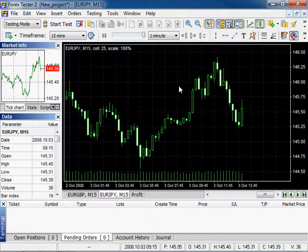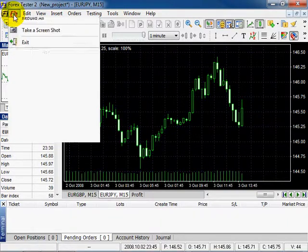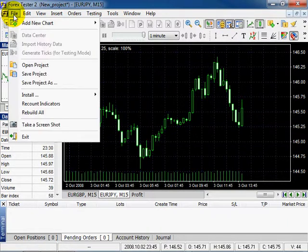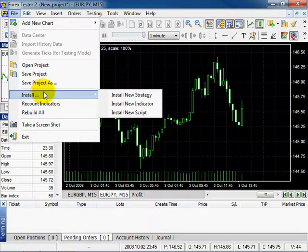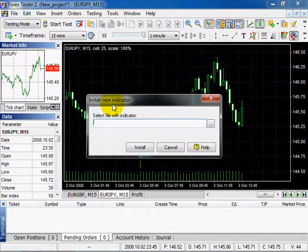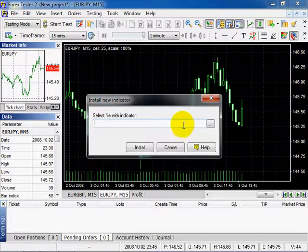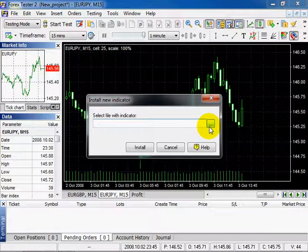You can add an indicator with the help of File, Install, Install New Indicator. Select the file with your indicator. Then it will be displayed in the common indicators list.